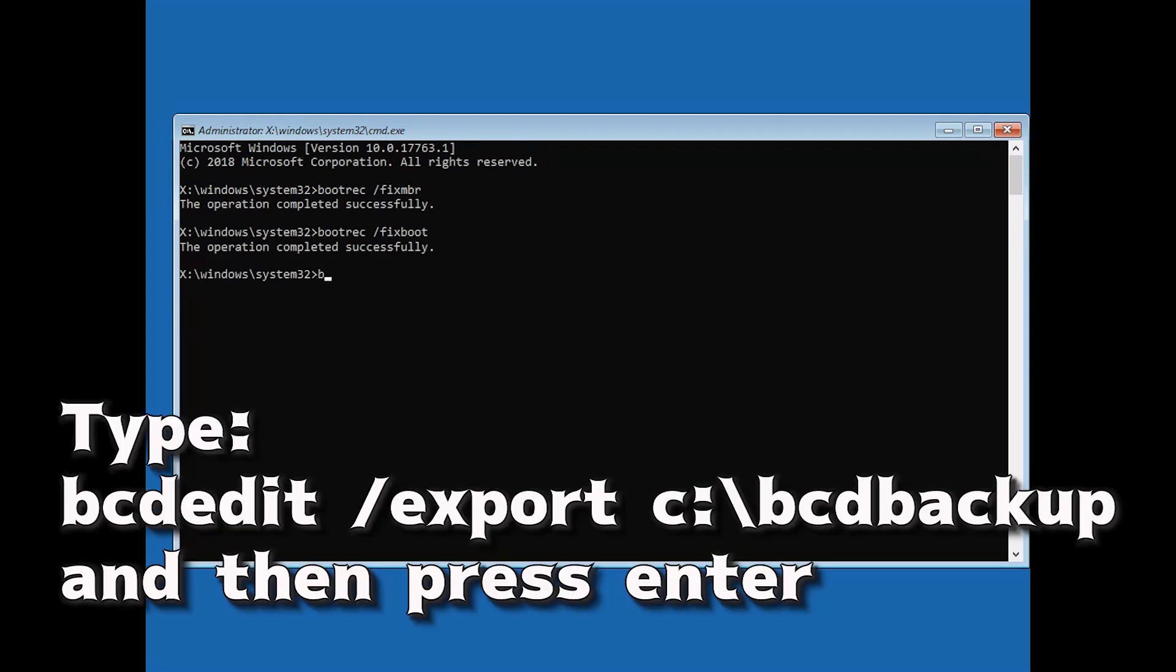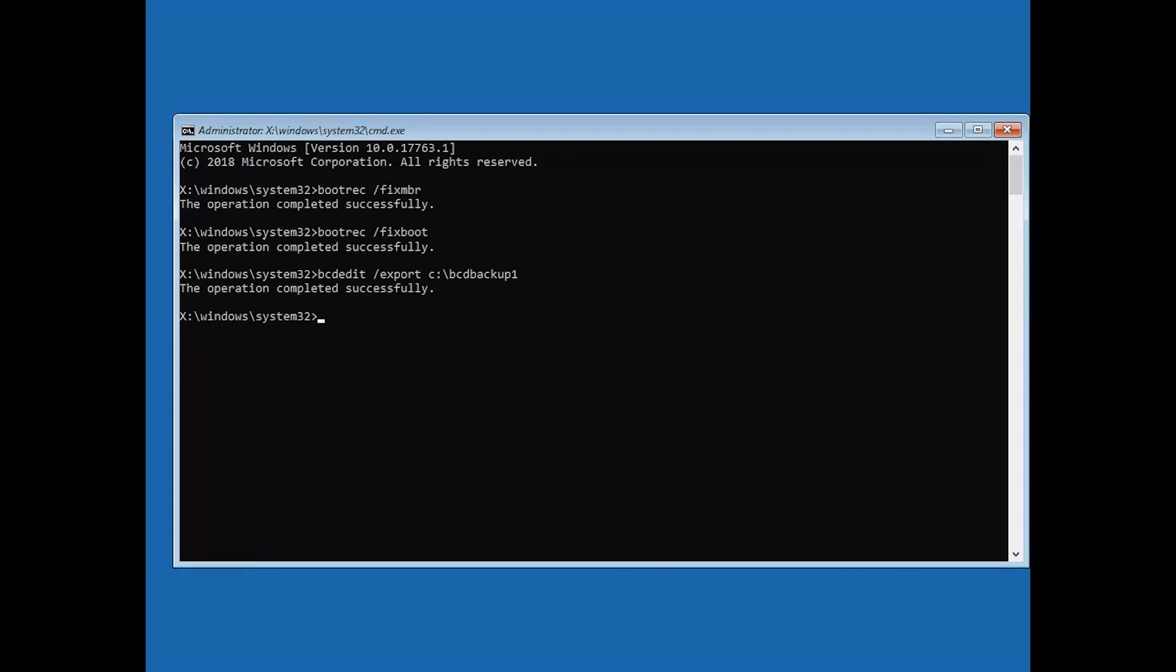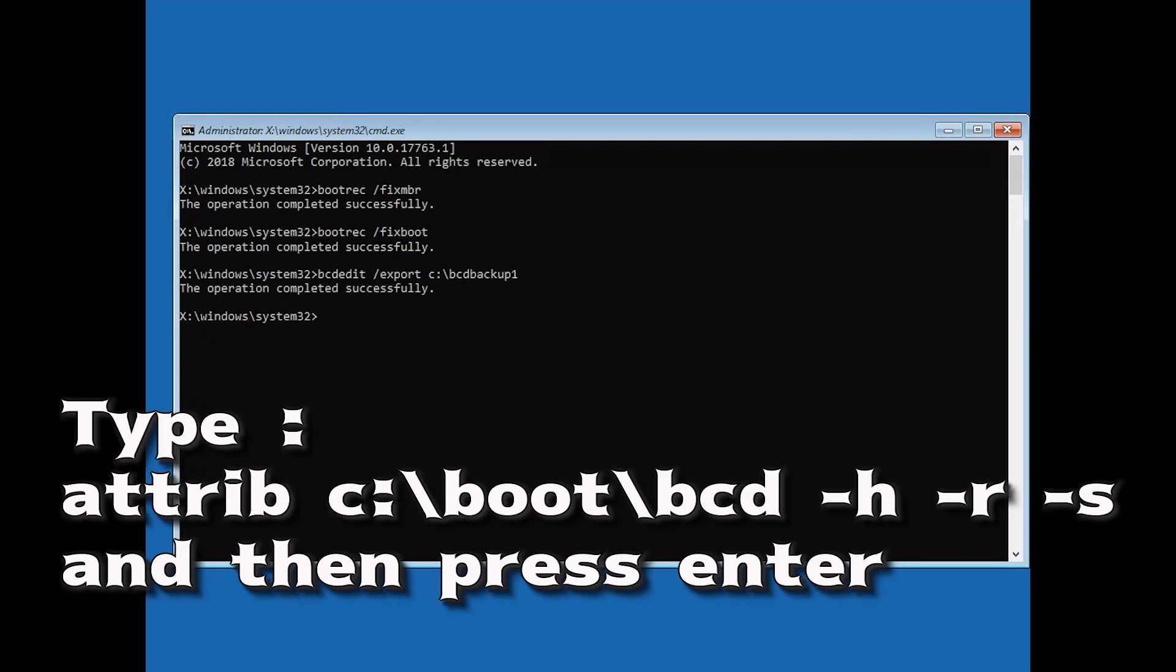Type bcdedit slash export c slash bcdbackup and then press enter. Type attrib c slash boot slash bcd hyphen h hyphen r hyphen s and then press enter.